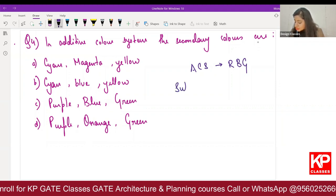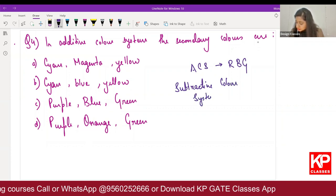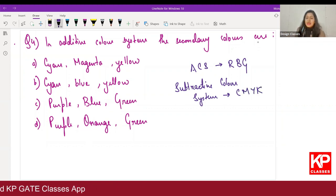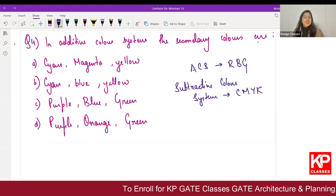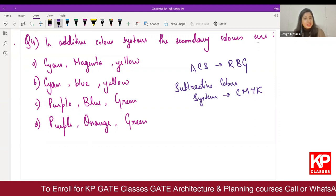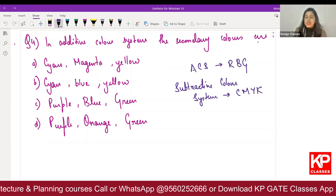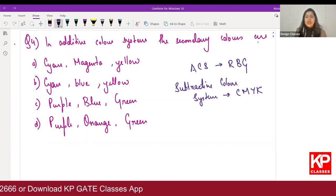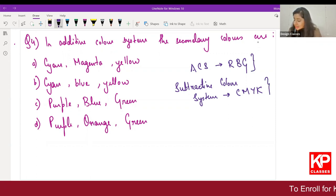In the subtractive color system, your primary colors consist of CMYK — that is cyan, magenta, yellow, and K is your key color, which is black. Here you start with a white sheet of paper or white base and keep on adding color until the final color becomes black. This is used in printers, silk printing, and painting.